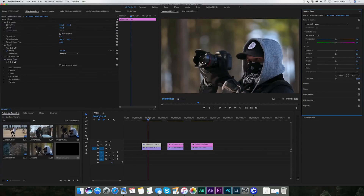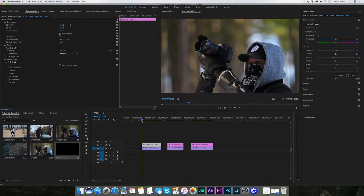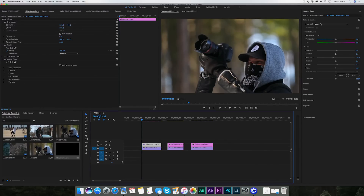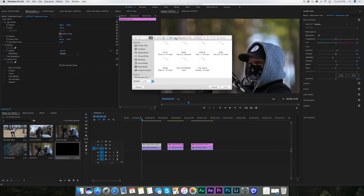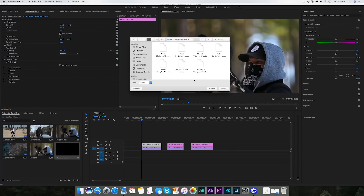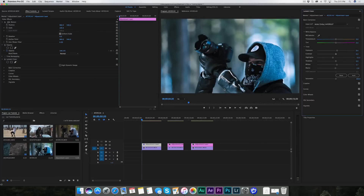Come over to the first frame of the clip, making sure the adjustment layer is selected. In your Lumetri panel it says Input LUTs — click on that menu, hit Browse, and navigate to where you saved those LUTs. Now you have access to Arctic Circle, Black Eye, Clean and Tidy, Fade Out, Kodak Killer, Noir, and Teal and Orange. Let's start with Arctic Circle — it's going to make things look colder, that's why I created it. Hit Open.